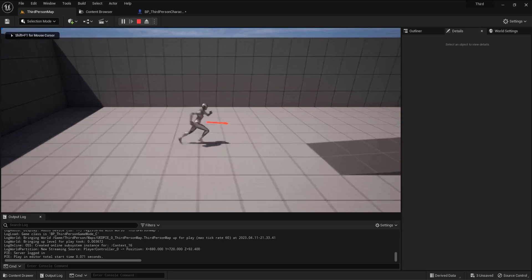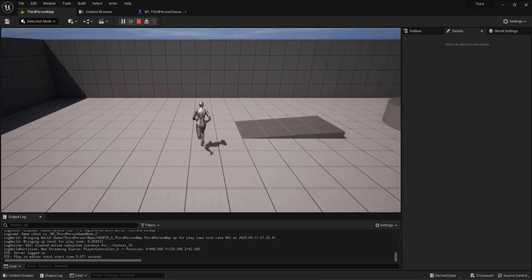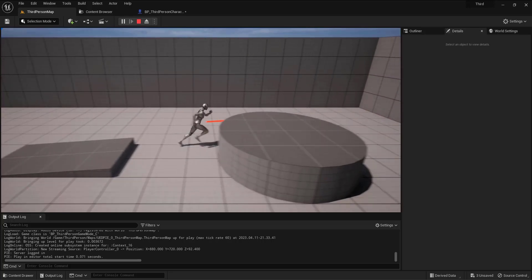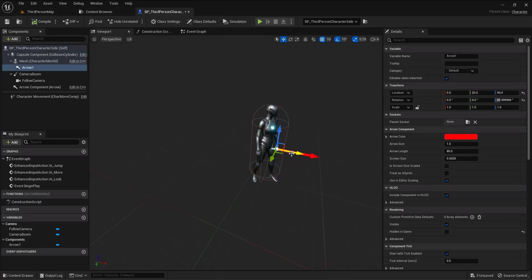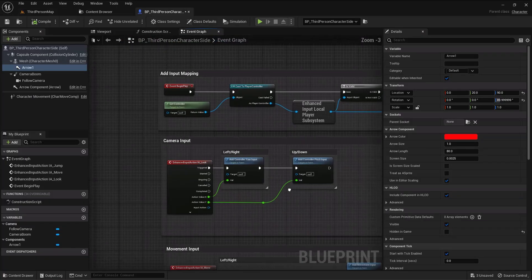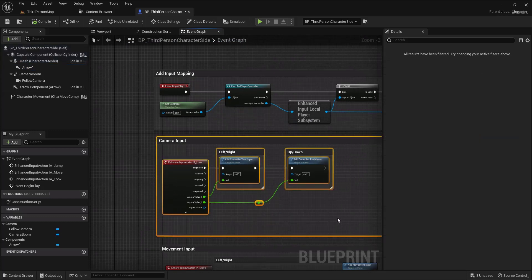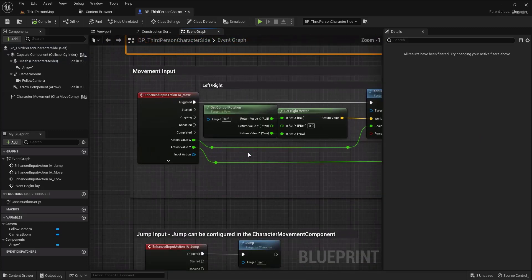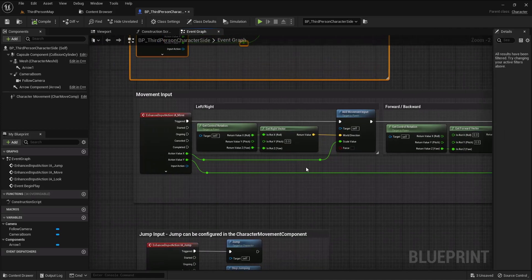This arrow is the forward vector of the character itself. By default when I move, the character uses this forward vector. If I go to the event graph, you can turn off camera rotation in the yaw since you won't use it. The trick is inside the movement input component.